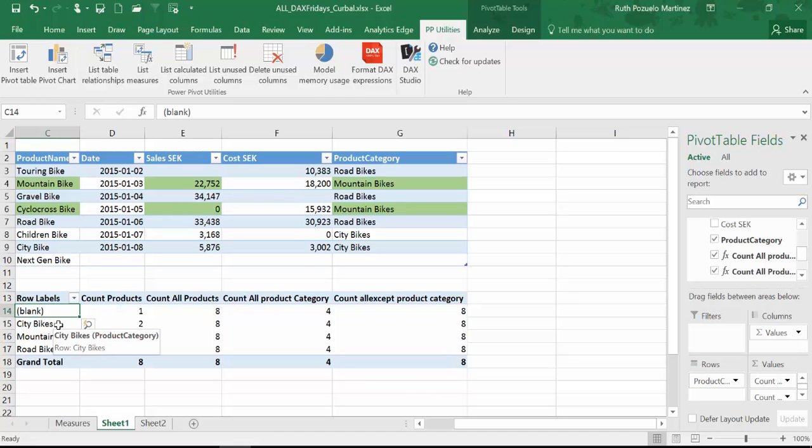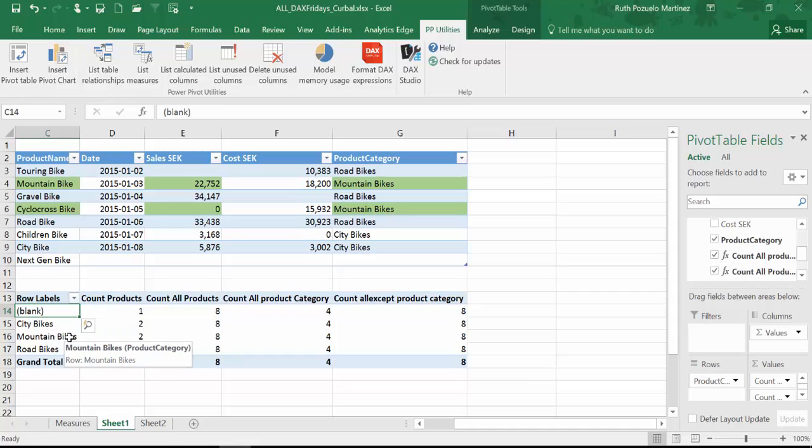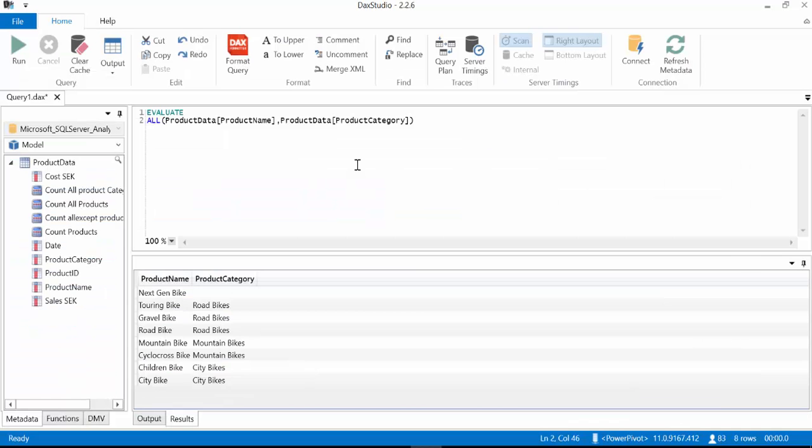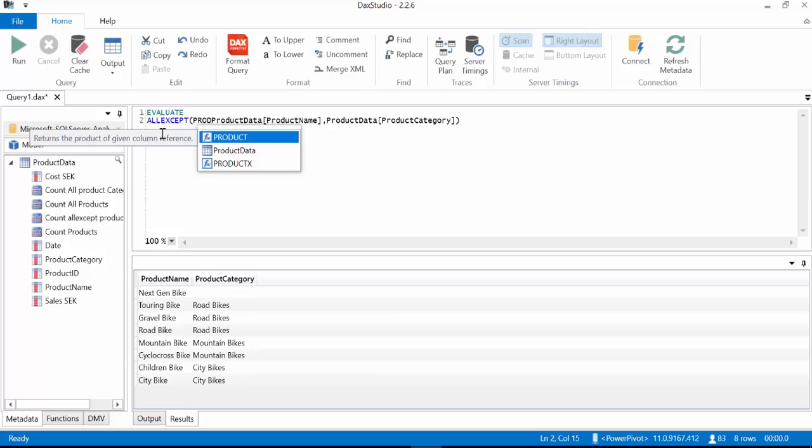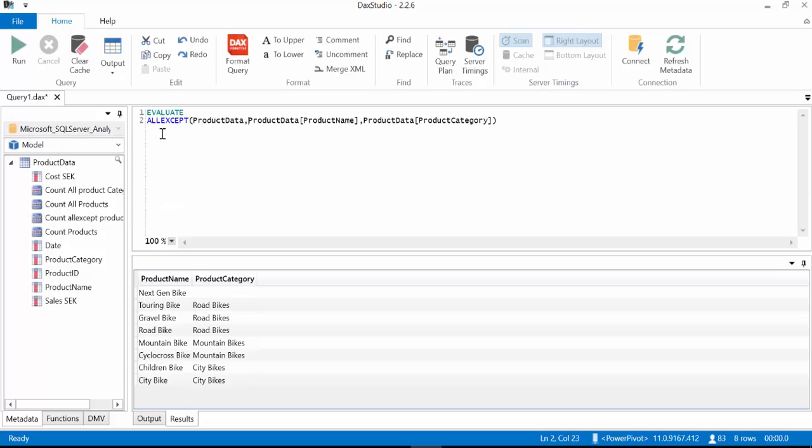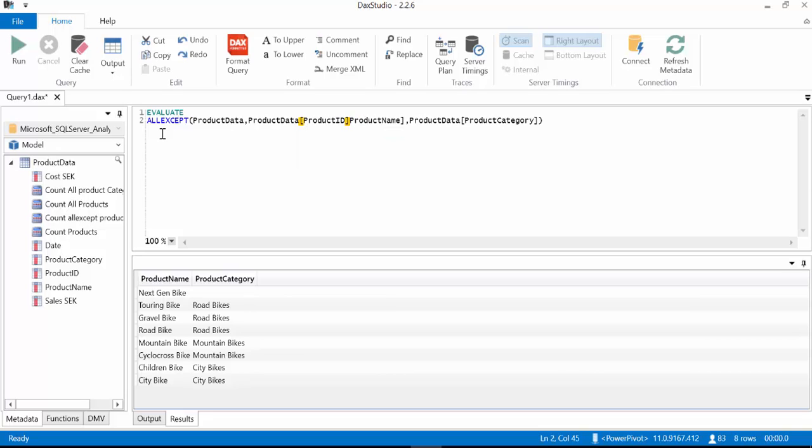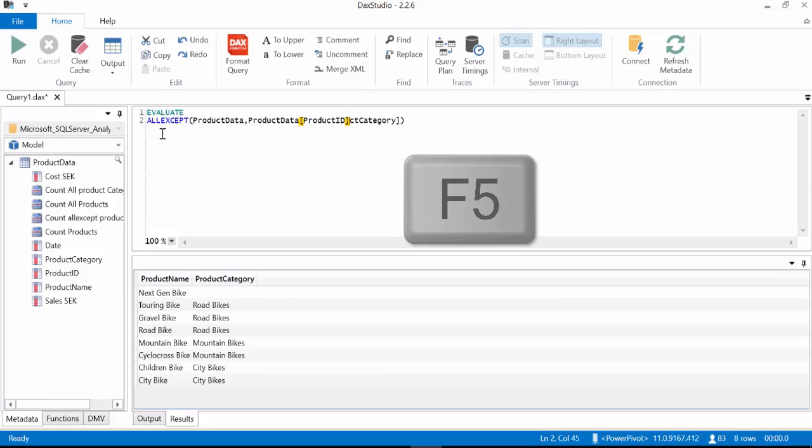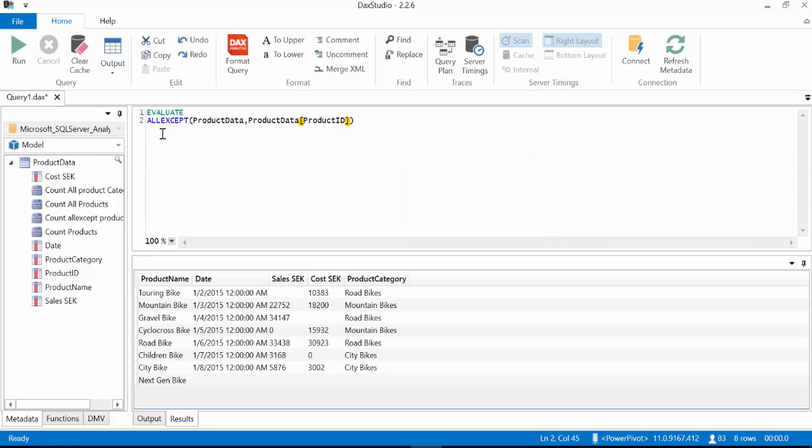Now the last thing I want to show you today is the all except product category. And for that I want to go back to DAX Studio. And what all except does is basically what it implies. It returns all except table. And then you have to have a column. So product ID and then F5. And what it's doing is returning all columns except for product ID.